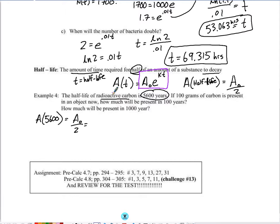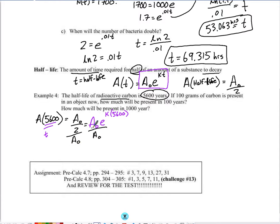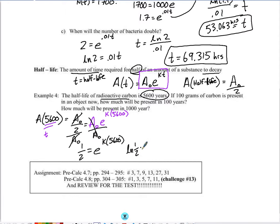Setting a₀/2 = a₀·e^(k × 5600) and dividing both sides by a₀ gives 1/2 = e^(5600k). Taking the natural log of both sides: ln(1/2) = 5600k. Dividing by 5,600 gives k = ln(1/2)/5600. This results in a very small negative decimal, but we leave it in exact form so we can plug it in precisely later.